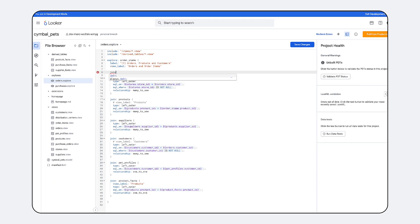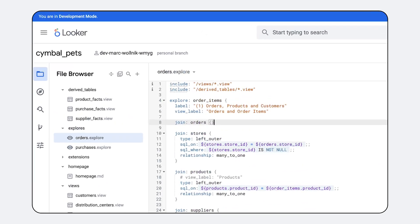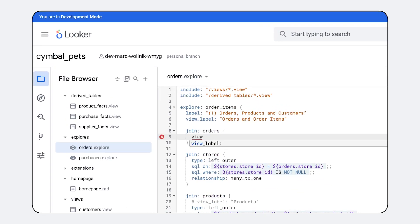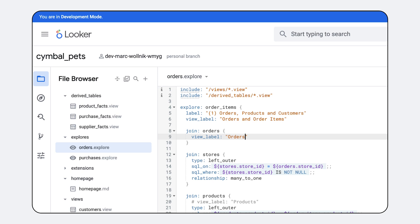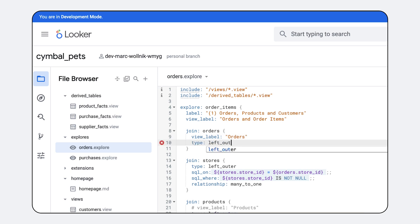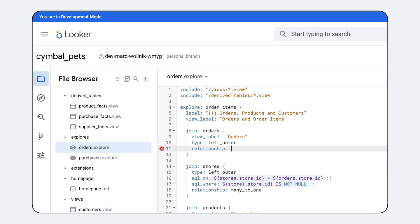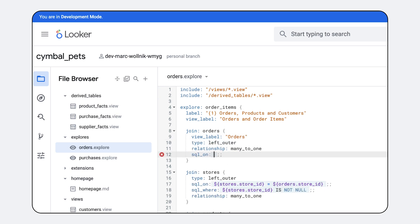LookML provides a unified, governed definition for all business metrics, dimensions, and their relationships, eliminating definitional ambiguities.